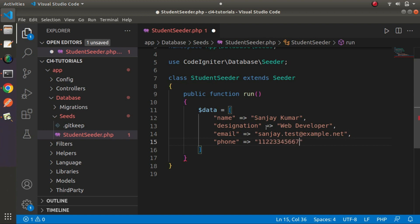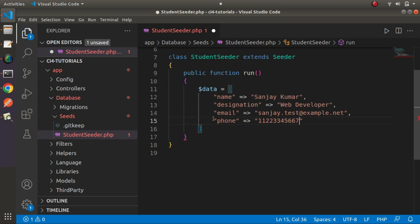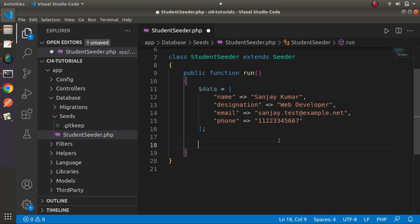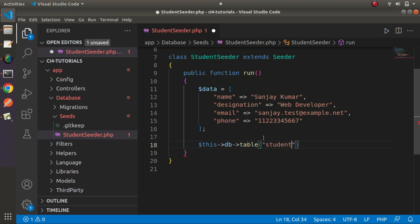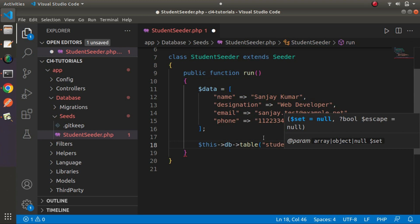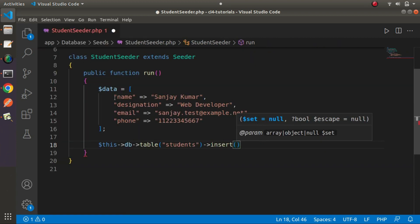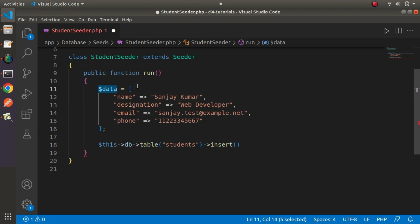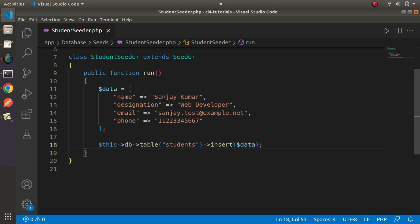We now have our fake data for the first student. To insert it we will use the db instance. Using the database object, we call `$this->db->table('students')->insert($data)` — passing in our data array which contains all the values. Saving all these changes.